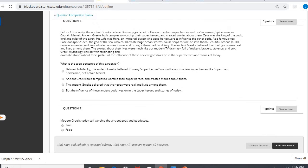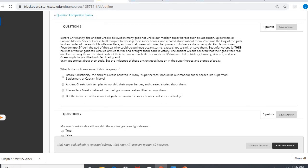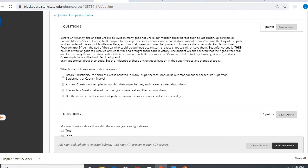All right, the rest of the questions are based on this particular paragraph here. Question six: Before Christianity, the ancient Greeks believed in many gods not unlike our modern superheroes such as Superman, Spider-Man, or Captain Marvel. Ancient Greeks built temples to worship their superheroes and created stories about them. Zeus was the king of the gods, lord and ruler of the earth. His wife was Hera, an immortal queen who used her powers to influence the other gods. Also famous was Poseidon, the god of the sea, who could create huge ocean storms, cause ships to sink, or save them. Beautiful Athena was a warrior goddess who led armies to war and brought them back to victory. The ancient Greeks believed that their gods were real and lived among them. The stories about their lives were much like our modern TV dramas, full of trickery, bravery, violence, and sex. Greek mythology is filled with fascinating and dramatic stories about their gods, but the influence of these ancient gods lives on in the superheroes and stories of today.